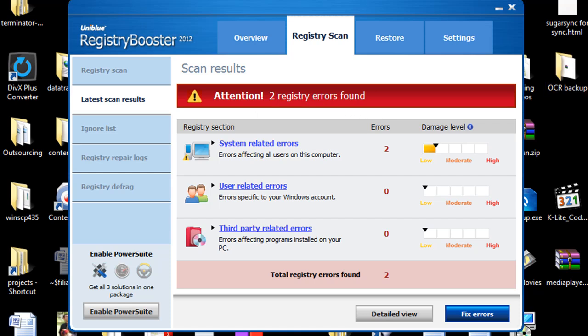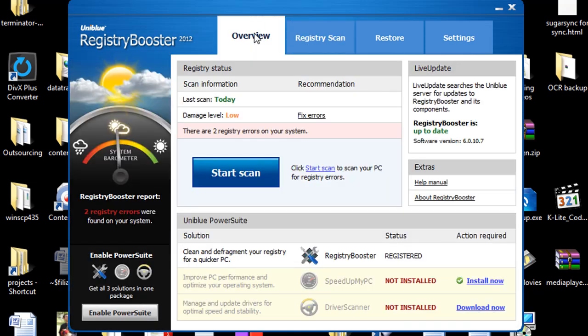And if you do end up making a purchase of Registry Booster 2012, I would strongly advise you take a look at the power suit because it's going to have that driver scanner program in there. And it's also going to have the speed up my PC program. And when you combine all three of these products, it really does help to fine tune your computer and keep things running smoothly.